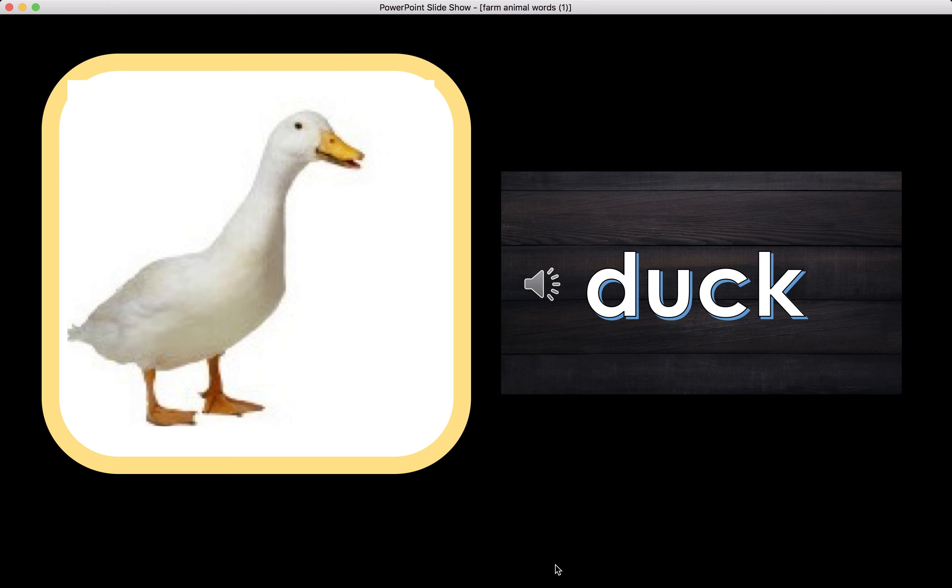Duck. This is the word duck. Duck begins with what letter again? Good job. Letter D. D makes the sound D.